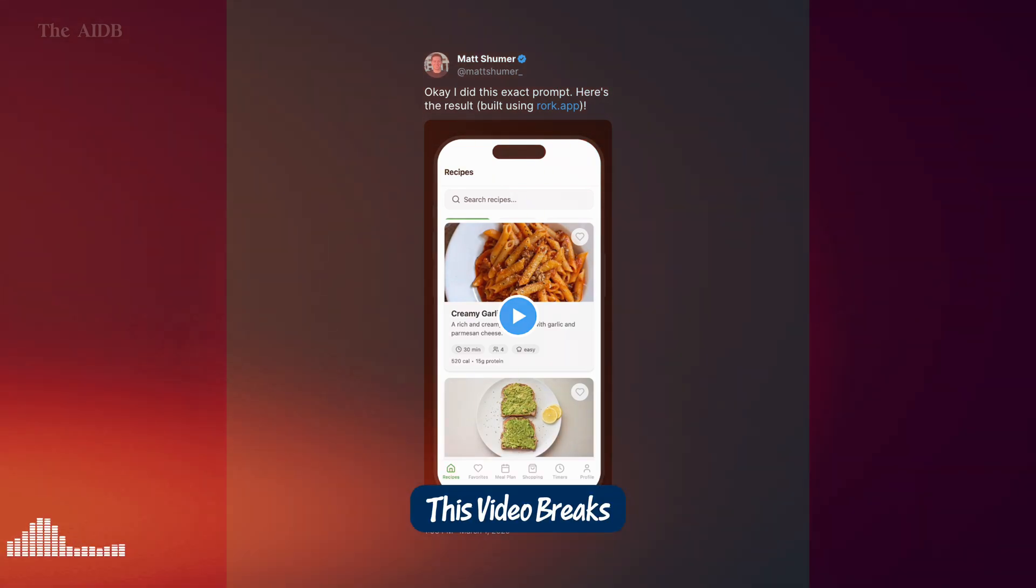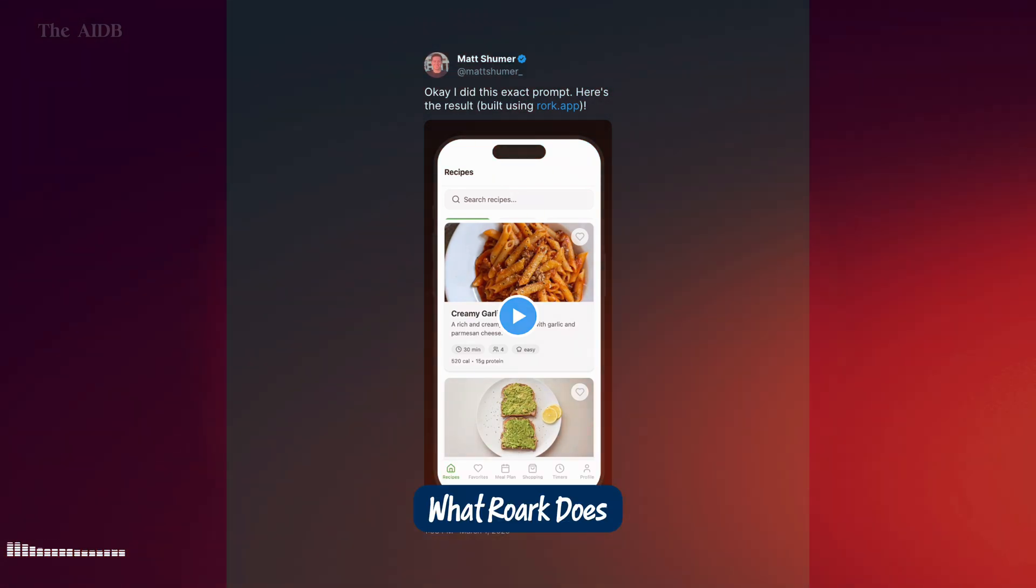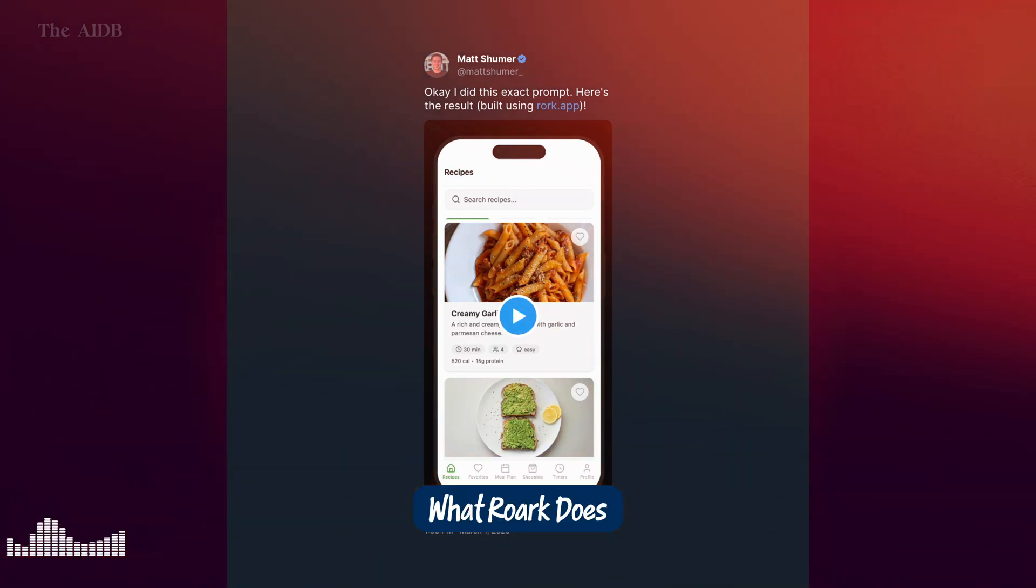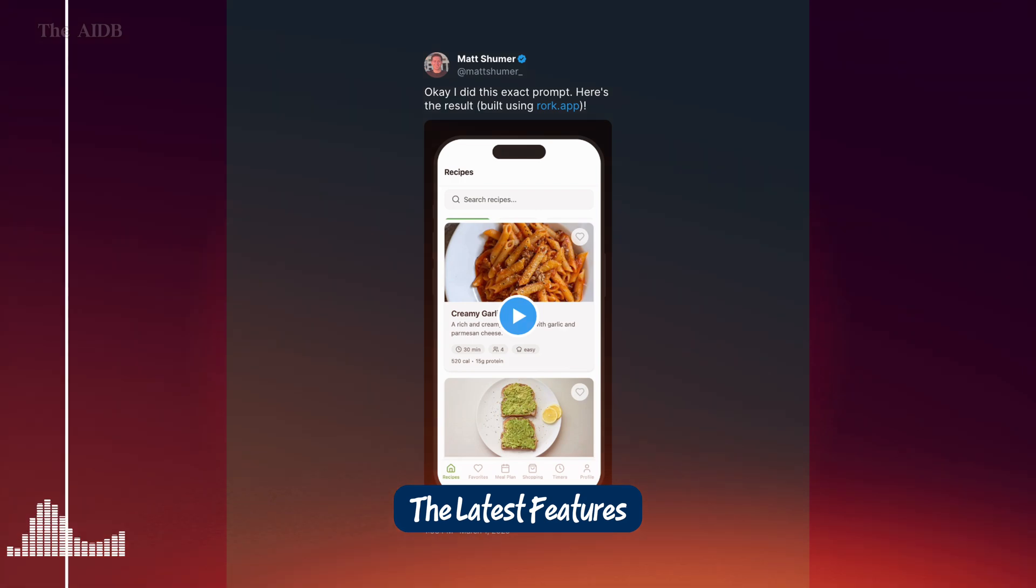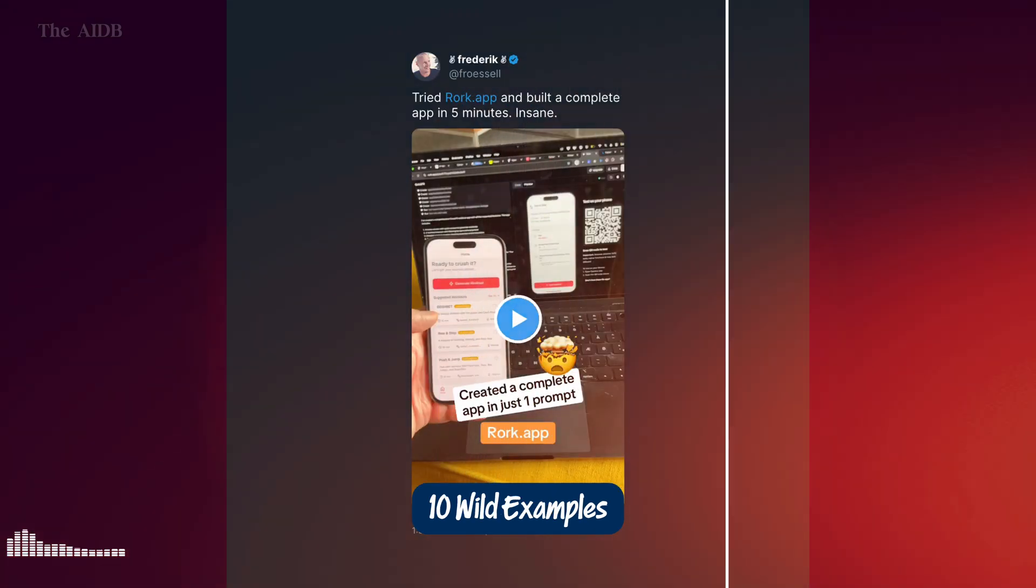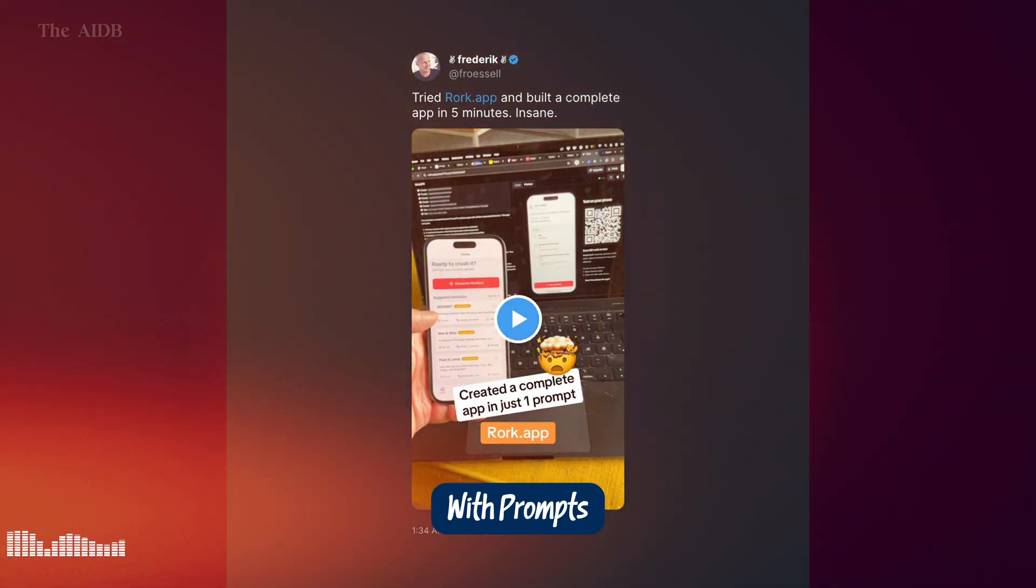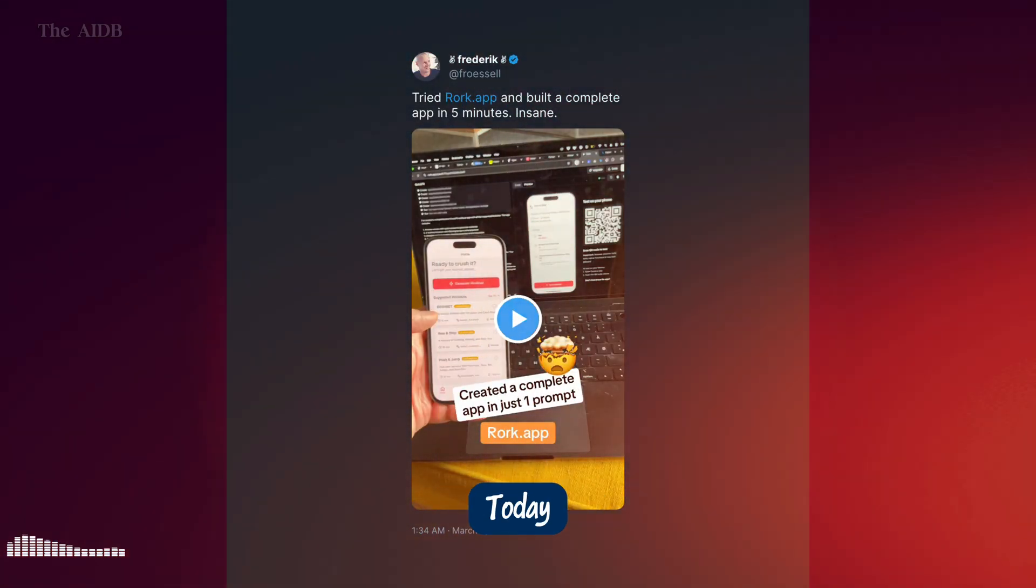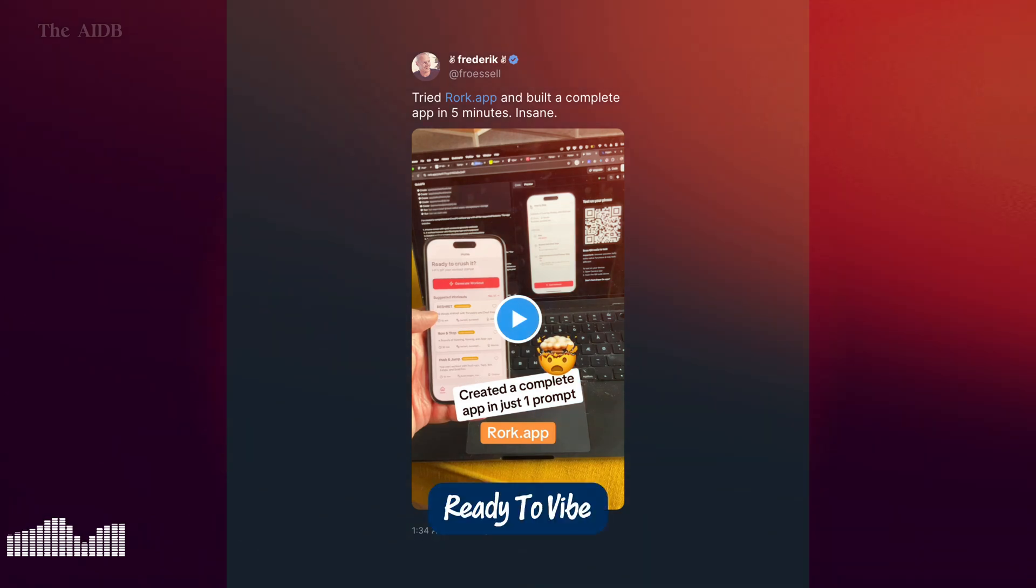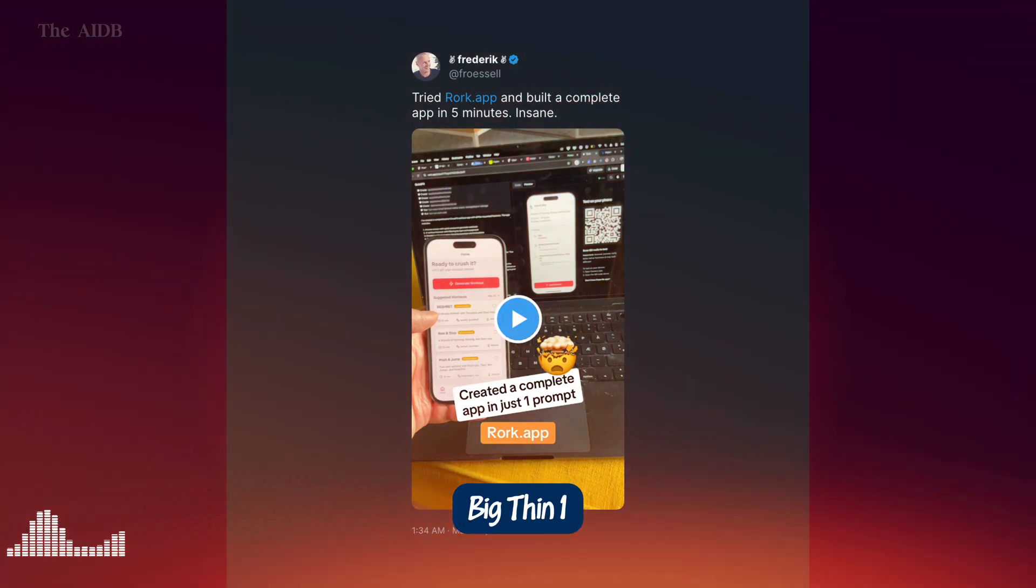This video breaks it all down. What Roark does, how it works, the latest features, 10 wild examples with prompts, and how you can try it today. Ready to vibe code your next big thing?